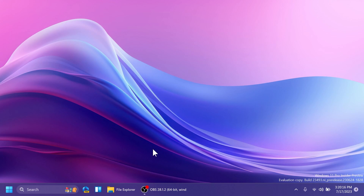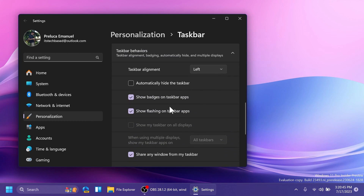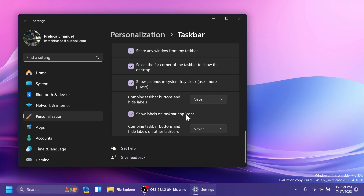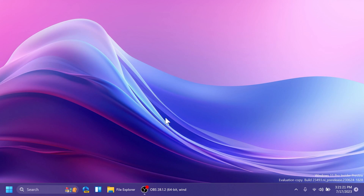We are also getting the highly requested never combine or ungroup taskbar and label apps feature. You can right-click the taskbar, go to taskbar settings, scroll down to taskbar behaviors, and find new options: 'combine taskbar buttons and hide labels' with choices of never, always, and when taskbar is full, plus 'show labels on taskbar app icons.' This feature is well implemented and was something I used daily in previous versions of Windows.